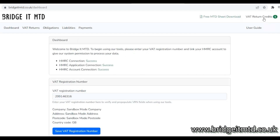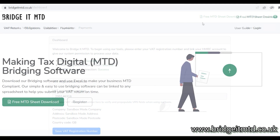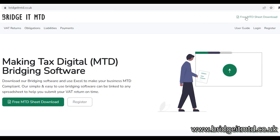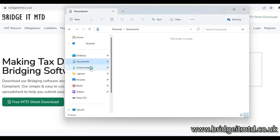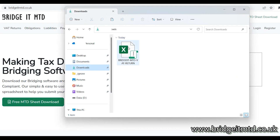You have now added credits to your account. Let's download the Excel VAT Filing Sheet and submit the VAT Return. Click the Free MTD Sheet Download link. Locate the downloaded file and move it to your documents or your desktop.